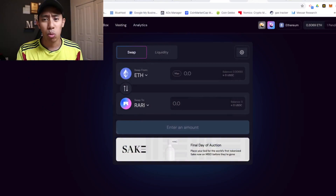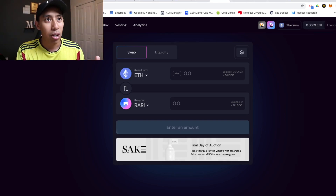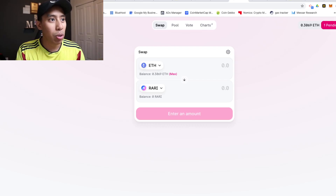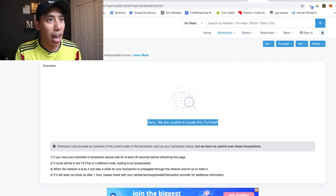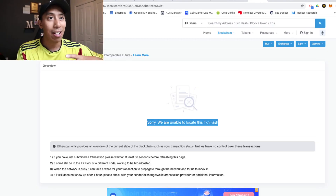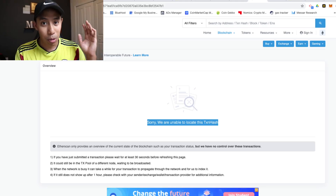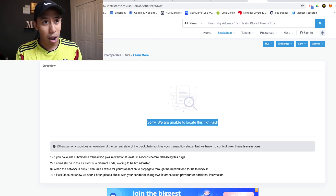So I was on SushiSwap trying to get some Rari because I thought it was the hot new thing, and it would just keep pending. I had the Ethereum I needed, I wanted to swap for it, and it kept pending — same thing with Uniswap. This was a consistent problem and this was the error message I kept getting: 'Sorry, we were unable to locate this transaction hash.' This was a big problem because I didn't want to be spending extra gas fees, maybe the transaction didn't even go through, and I was losing opportunity cost. I'd been trying to do this for a week and didn't know what I was doing. I'm using MetaMask on a Google Chrome browser.